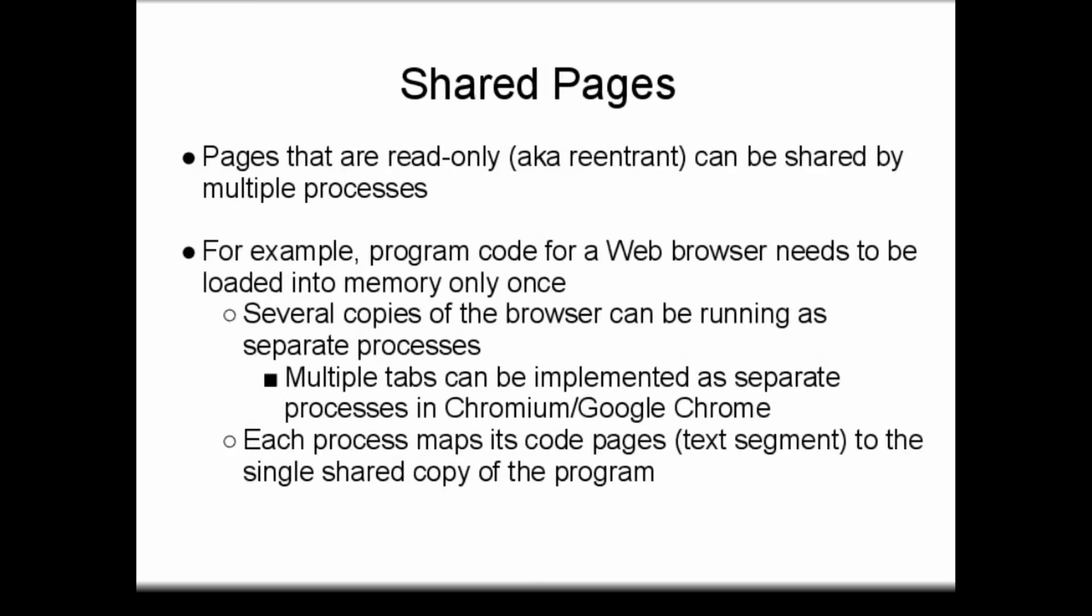The read-write bit, used to mark the text segment of a process, can be used to allow pages of memory to be shared between processes. Pages that are re-entrant, or read-only, can be accessed by multiple instances of multiple programs simultaneously. This capability is useful on modern systems since multiple instances of programs are typically run at the same time.